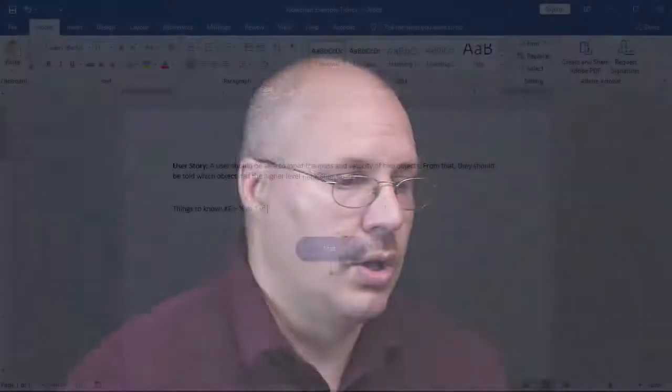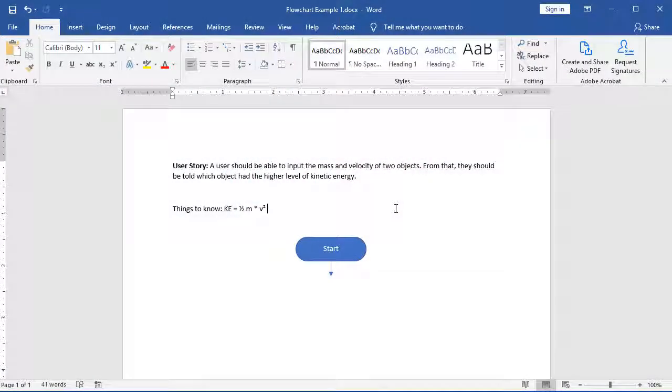So let's build this flowchart. First things first, we've already ourselves a start terminal object. Let's work on getting our inputs.